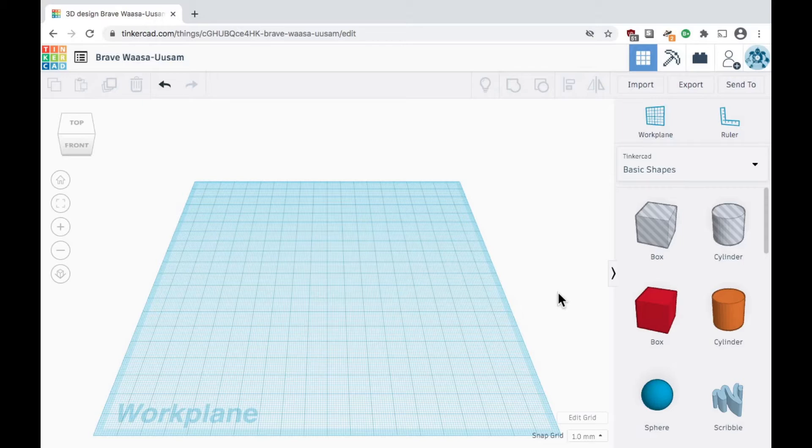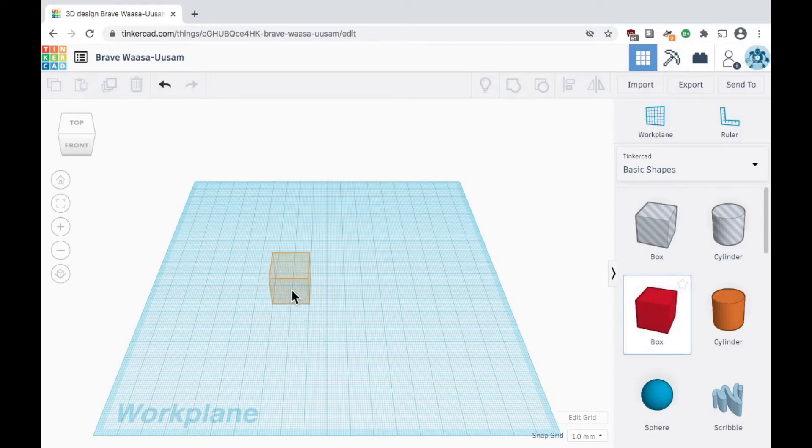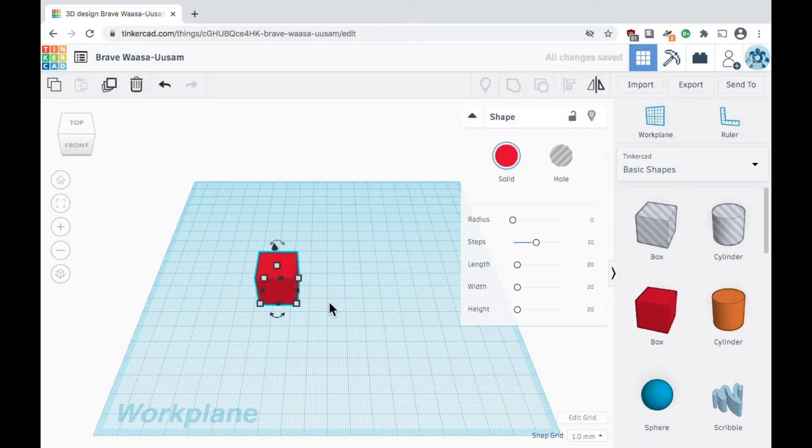First, we need to think about what we want to make and take any measurements if needed. Let's say we want to design a simple wrench with a handle. We could start by dragging a box shape from the right toolbar onto the work plane to create the handle for the wrench.